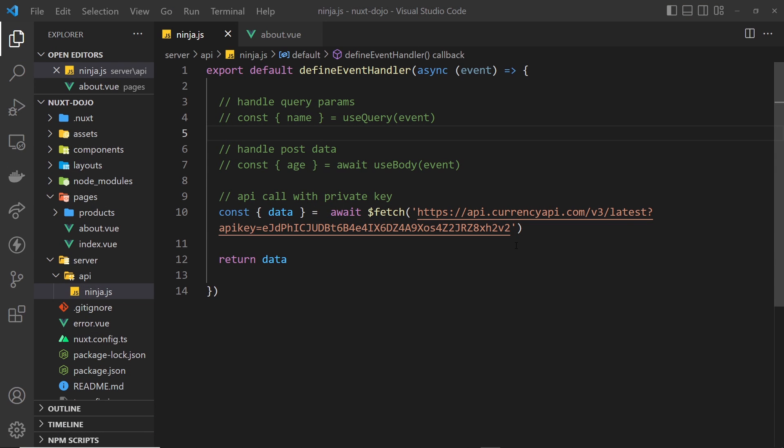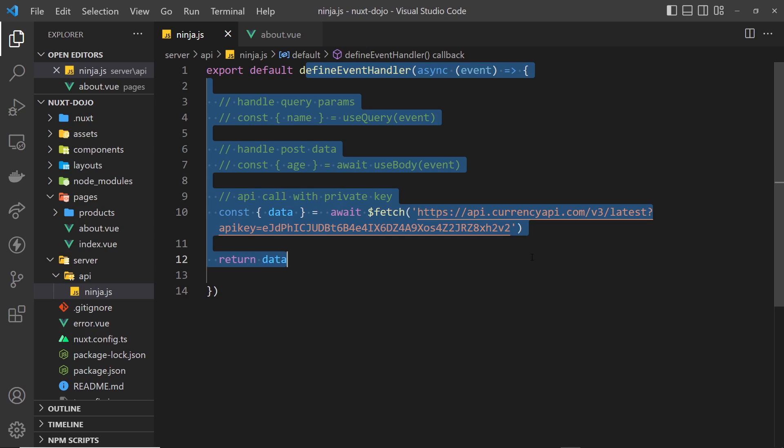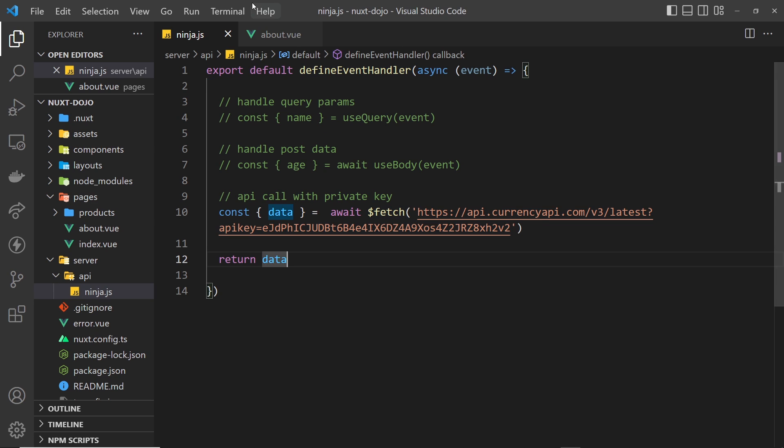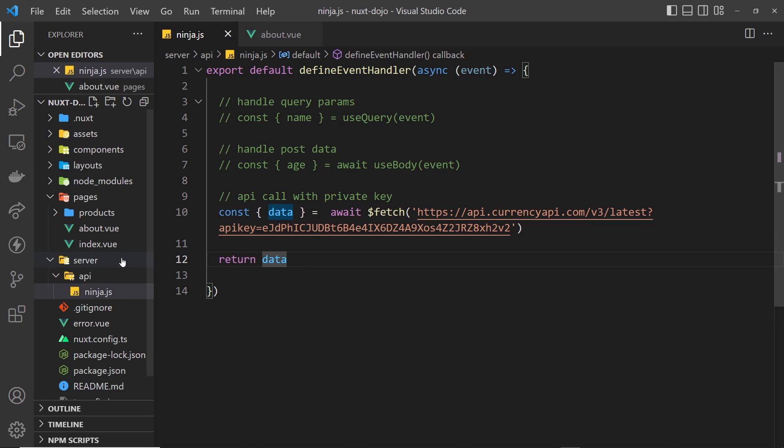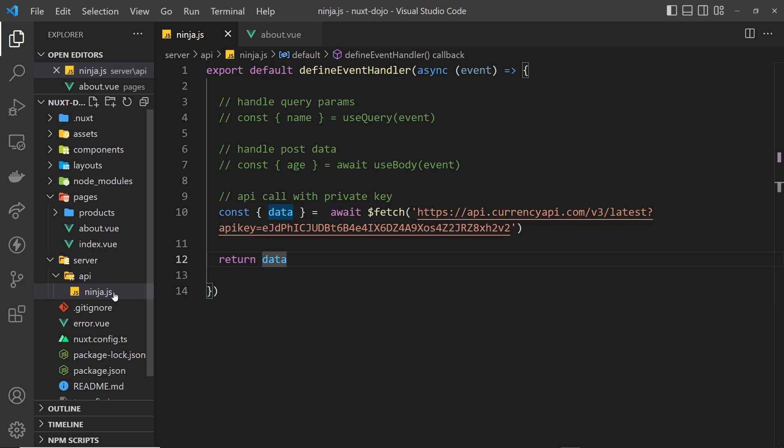Okay, my friends, we've seen how to make a basic server route and call that API endpoint from the front end in the about component. Whatever we call the file in this API folder dictates what the endpoint URL is. In this case, it's /api/ninja because the file name is ninja.